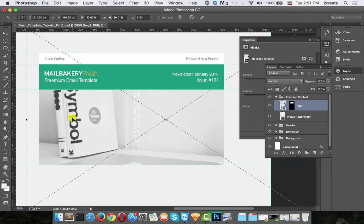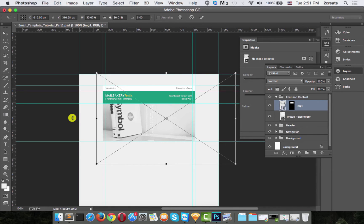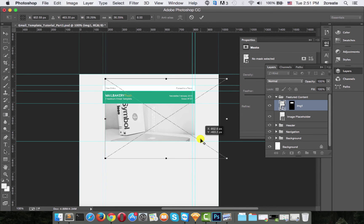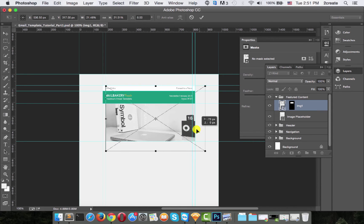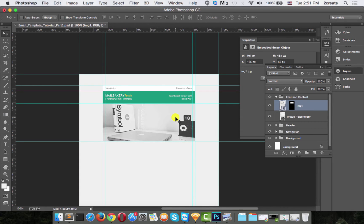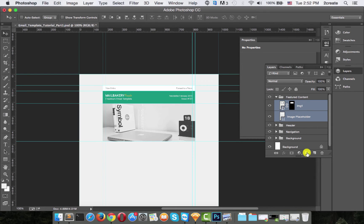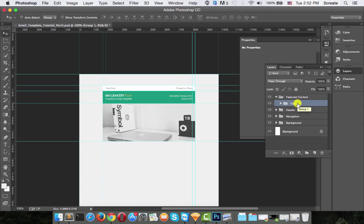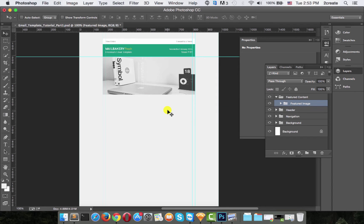Let's zoom out a little. While resizing the image, make sure to hold Shift and Alt so your image stays in perfect proportion and position. Just move it a little and there we go. Group these two layers and name that group 'featured image'.